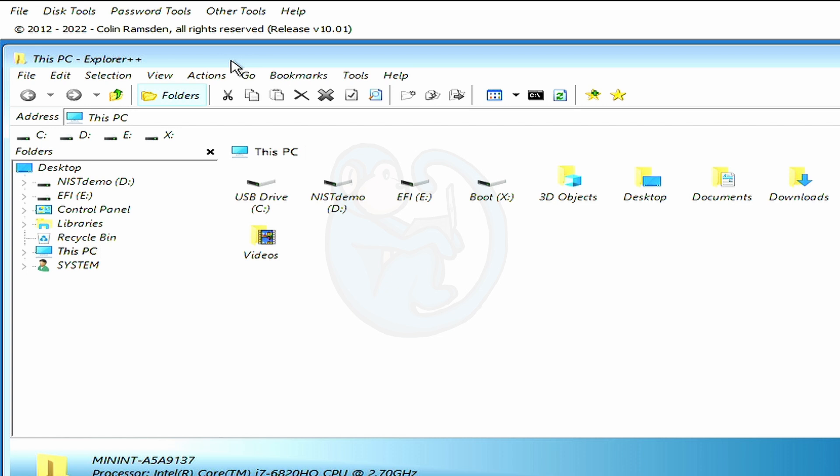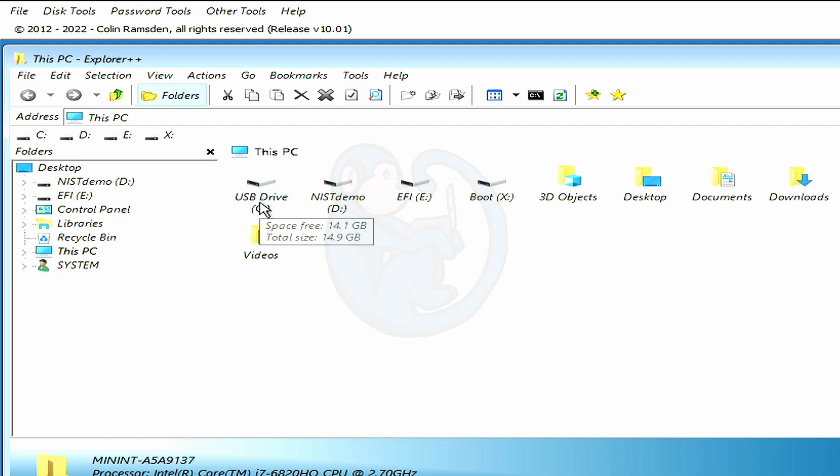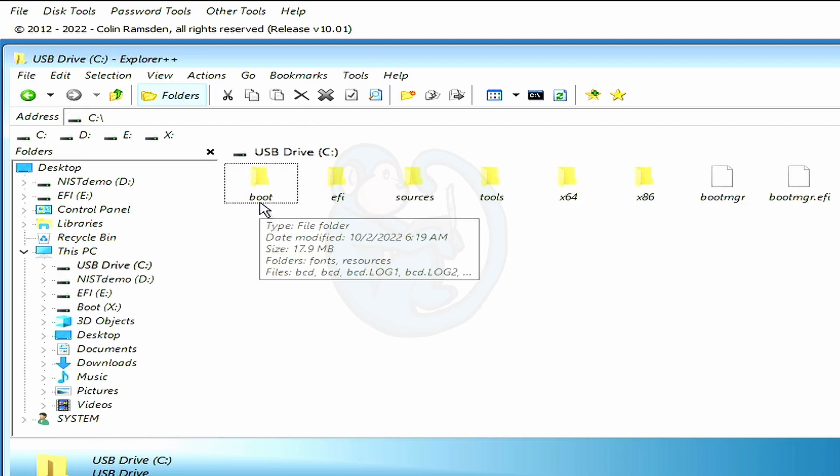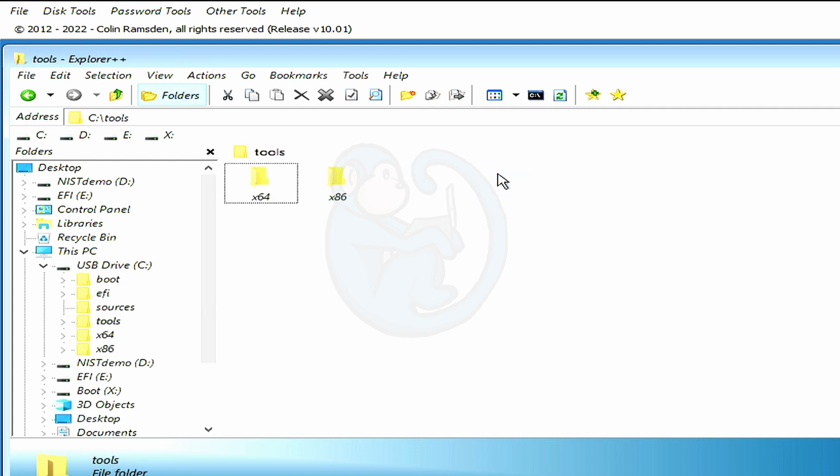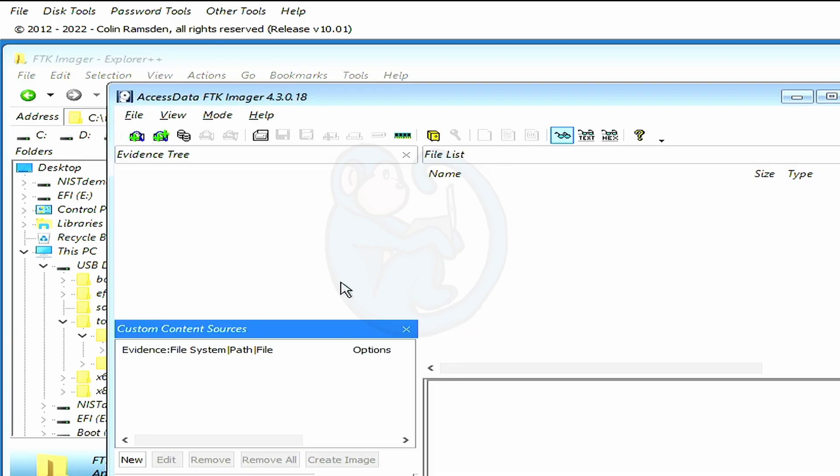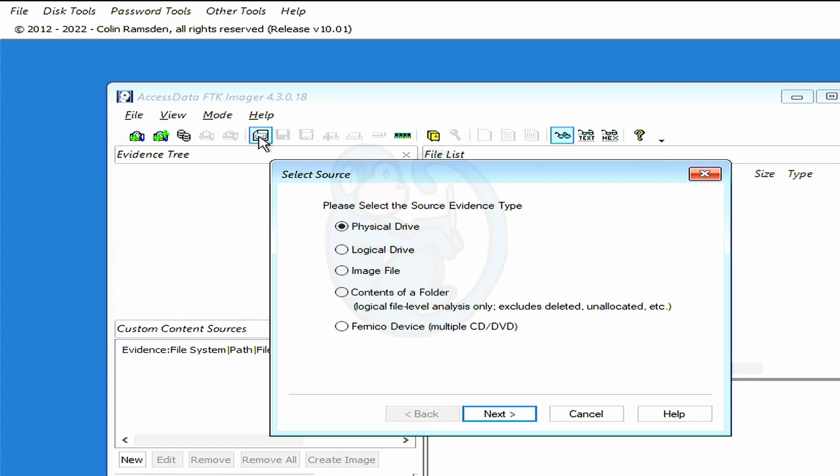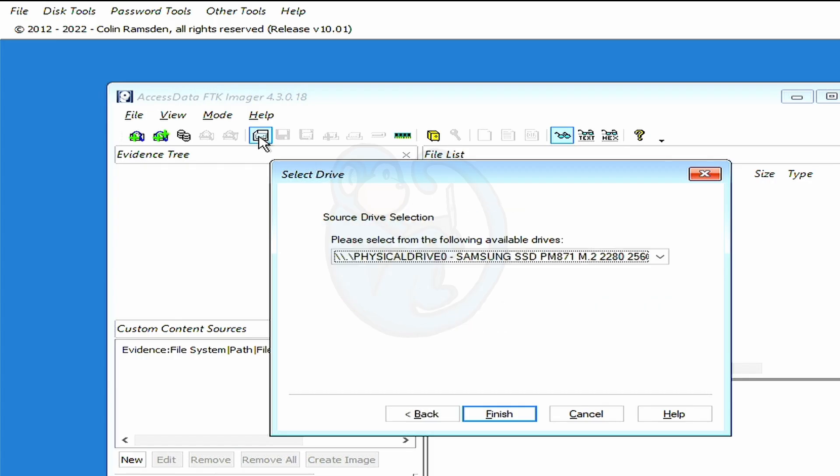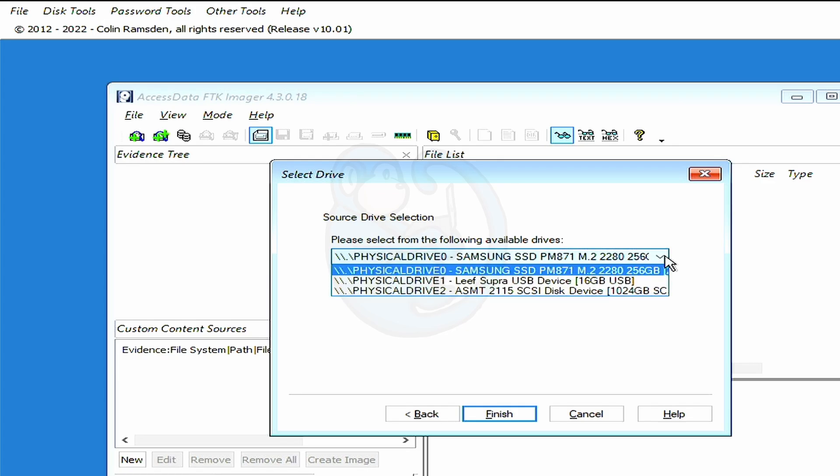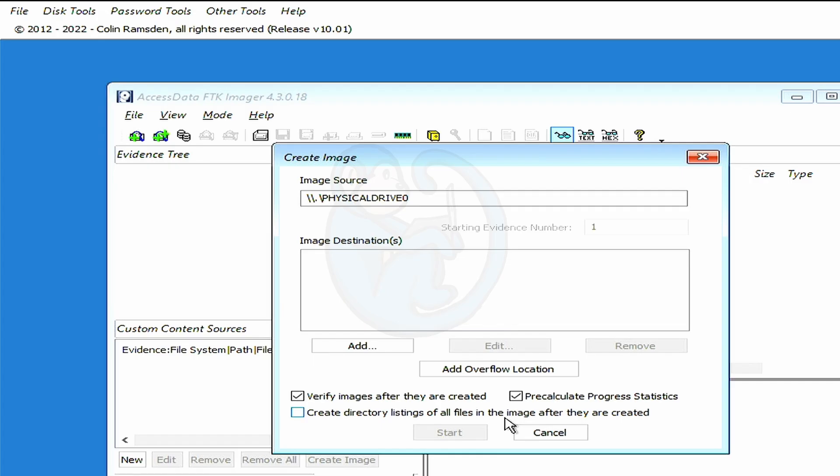Because FTK Imager is so widely used and it's free, this is the tool that we're going to use. To launch FTK Imager, we need to make sure that our WinFE drive is mounted, or else you could have put the FTK Imager software onto the destination drive, which works as well. In my system, the WinFE drive is the C colon drive. And so in Explorer++, we can just click down the path of tools slash x64 slash FTK Imager, and then double click on the FTK Imager dot exe icon. Once launched, we can click on the Create Disk Image icon, and then physical drive, and select physical drive zero, which is the internal Samsung SSD, which is 256 gigs in size.